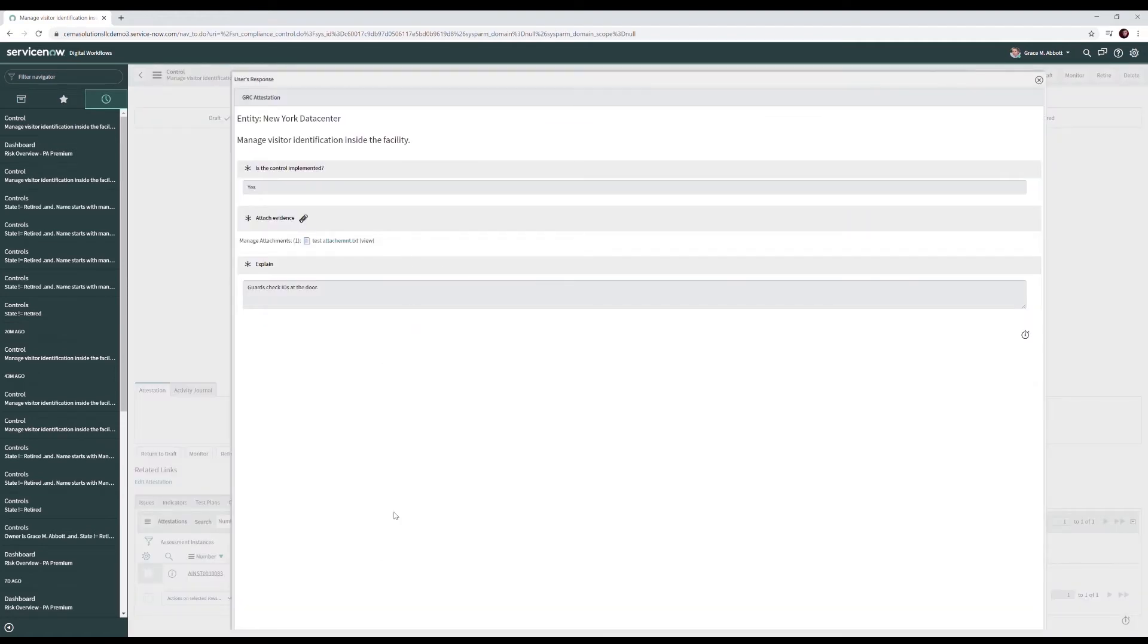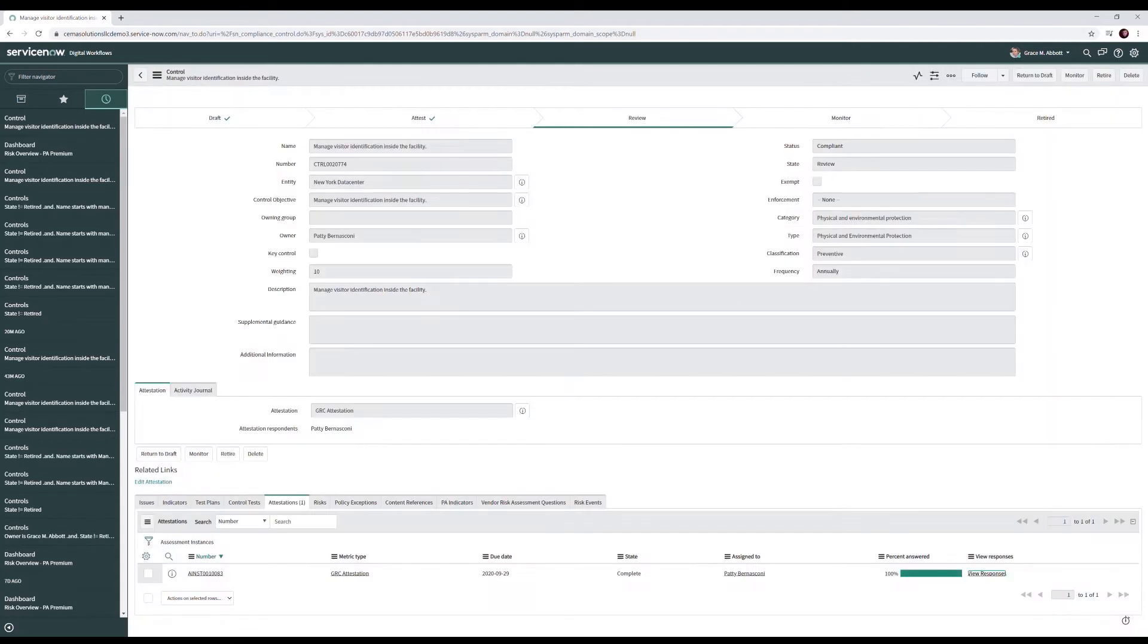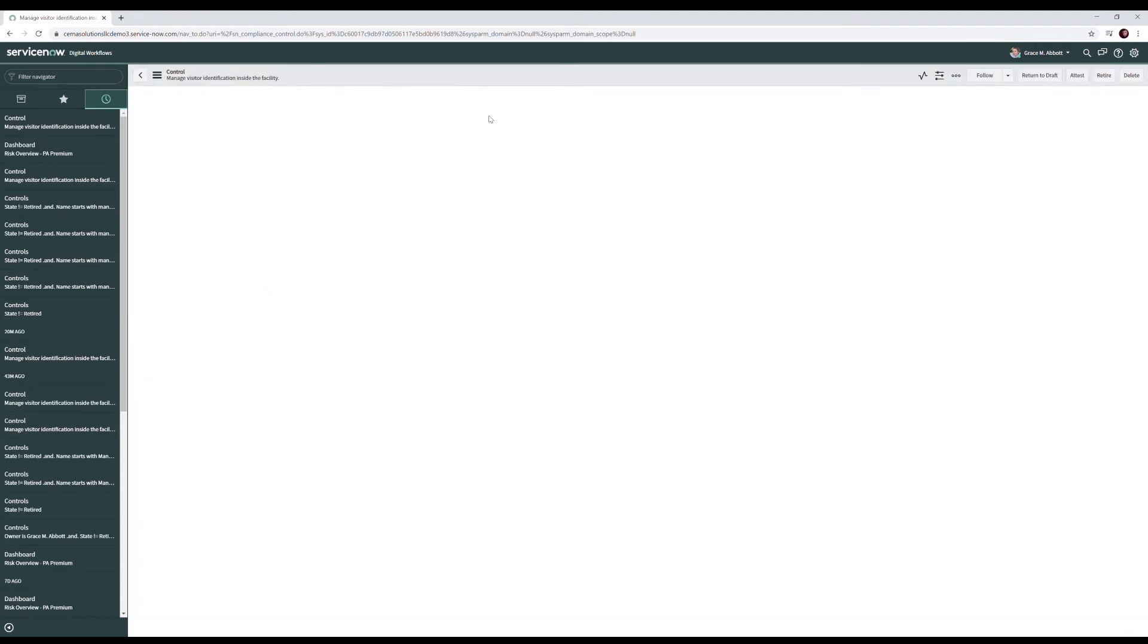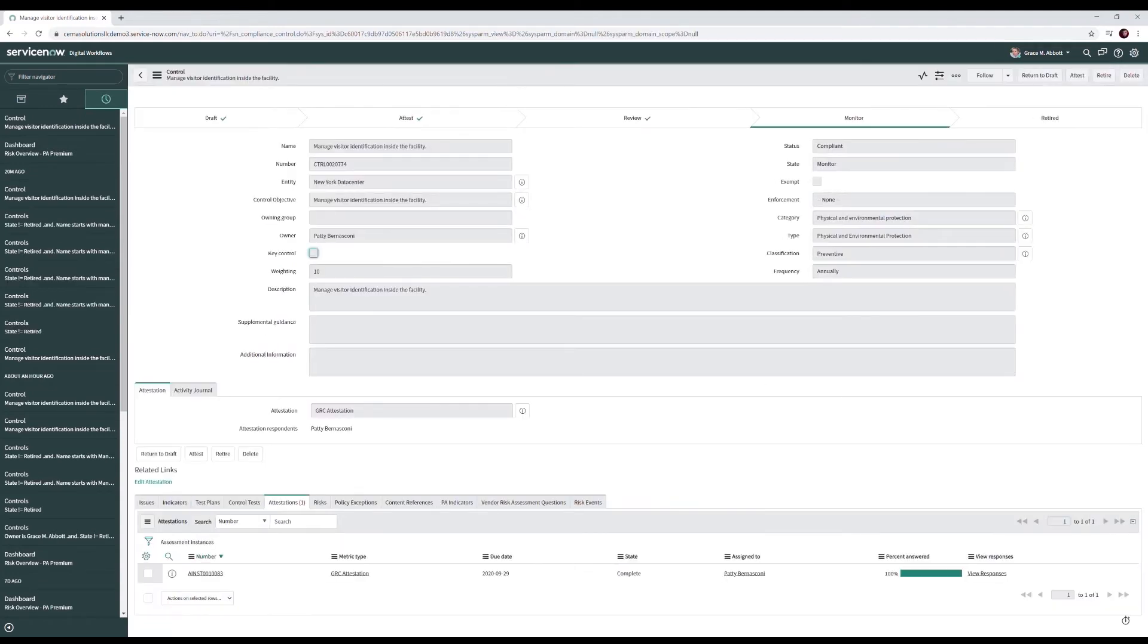She sees the question is the control implemented is marked yes. She can review the evidence provided by Patty and review her explanation, guards check IDs at the door. From here, Grace clicks the monitor button, and our control is now in a monitor state. All of this has been completed without a single email between Grace and Patty, saving both our control owner and our security analyst a lot of time.